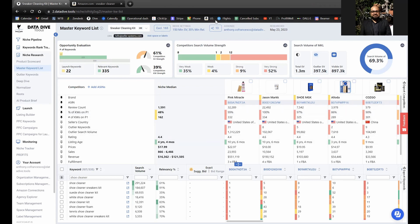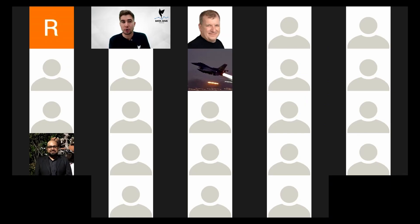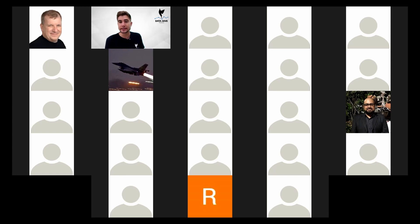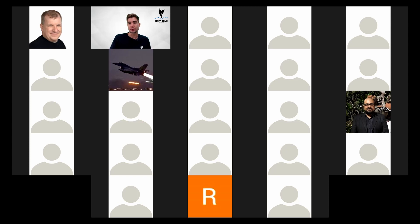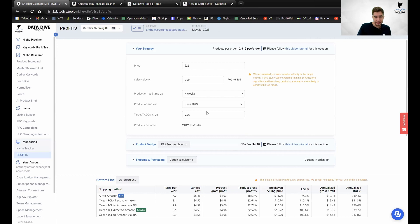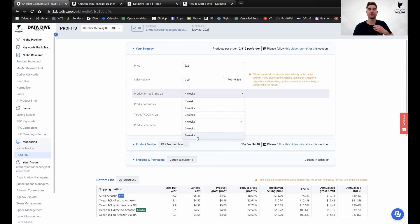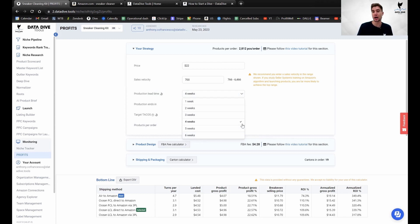Rich is asking: 'I have lead times longer than six weeks — any chance the calculator can be updated to go up to 10 or 12 weeks?' Let me take a look. The highest currently is six weeks. I don't know the feasibility of it, but Ed and Moises are both here — I don't know if it's possible to make that calculator go higher for people with longer lead times. Feedback has been noted and we'll follow up.